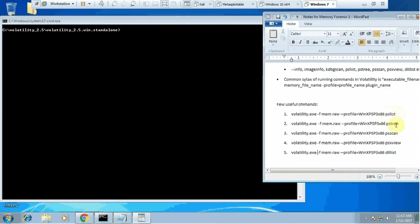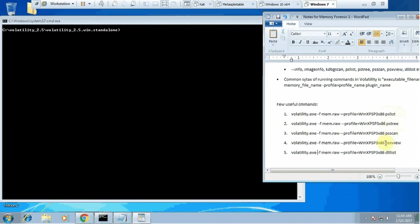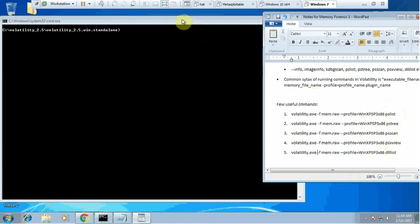I will take you through only five plugins here: ps list (process list), ps tree (process in tree format), ps scan (where we want to know about all processes, even those which were terminated but still part of that memory), psx view, and dll list. These are five simple commands you'll use at the beginning and in many cases for advanced purposes as well.